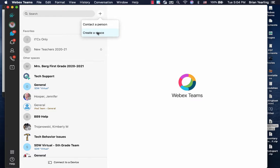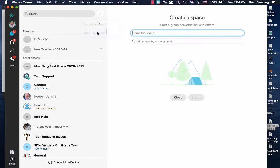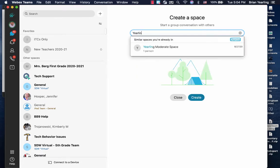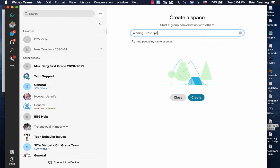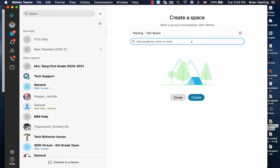I'm going to click create a space. I'll name mine.